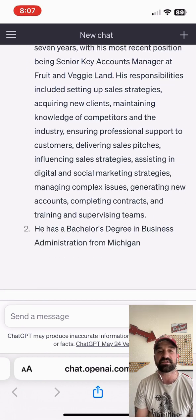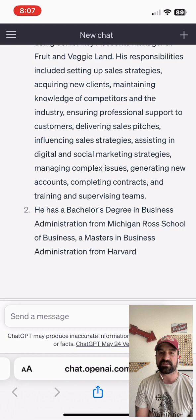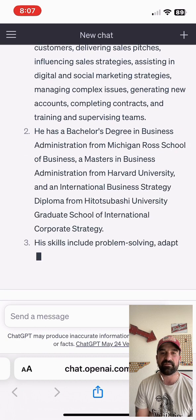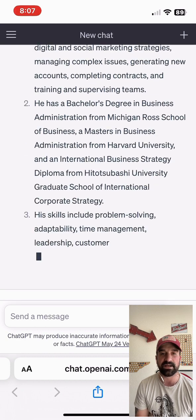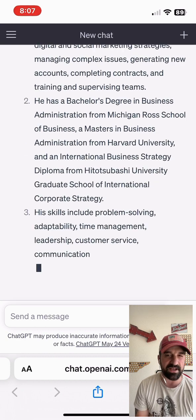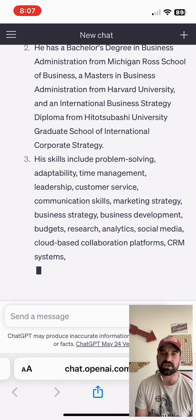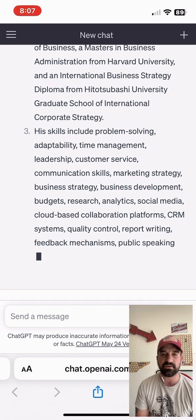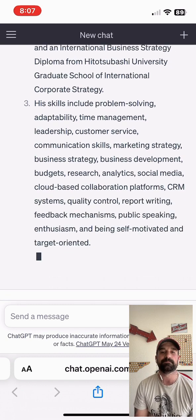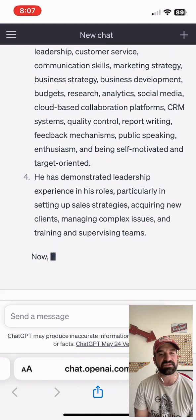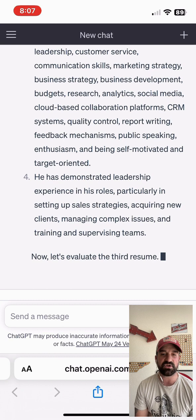Bruce Williams is up first. This fictional character is going to have some kind of look at his skill sets, his educational background, and some of the skills that he has.